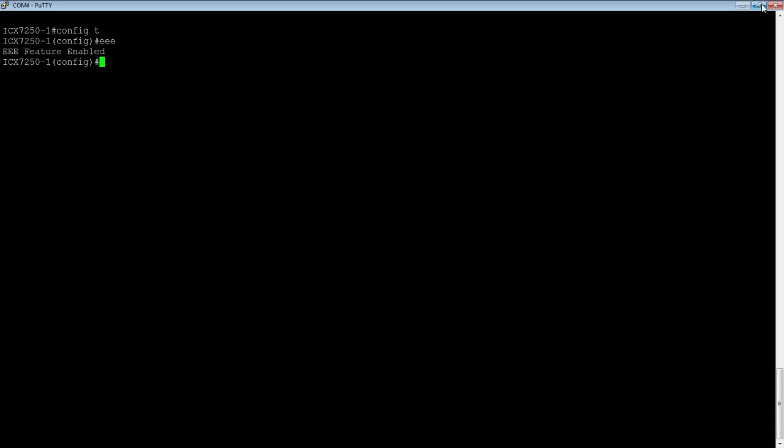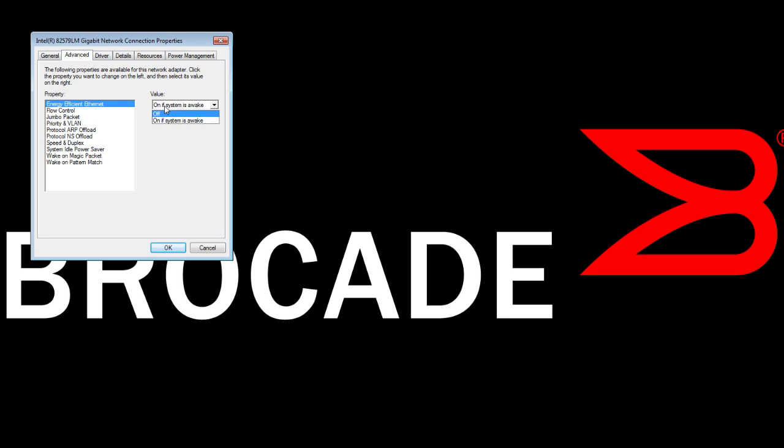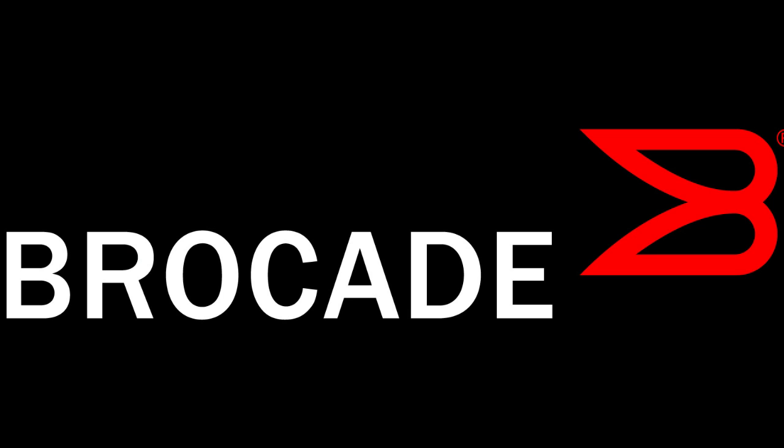I happen to be running on a Dell laptop here, which has an Intel 82579 LM gigabit adapter. Under the advanced driver options here, I have energy-efficient Ethernet, and I have it on. My options are off or on if the system is awake. So we're going to say on and OK that.